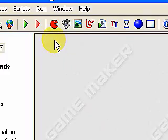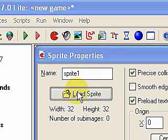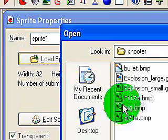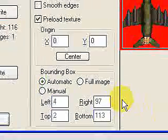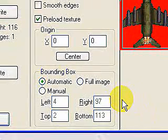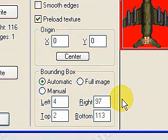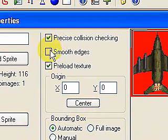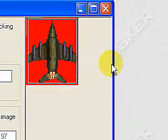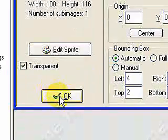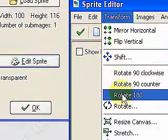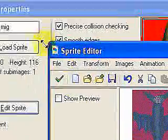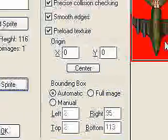The next one we're going to add is our MIG. Select Open, and our MIG appears in the sprite properties box. We'll change the name to SPR_MIG and smooth the edges again. We need to rotate it — it's facing up, but it should face down because it enters the game from the top of the screen. Select Edit Sprites, then Transform, and rotate 180 degrees. You can see it's facing down now. Select OK — now we have it facing downwards, which is what we want.